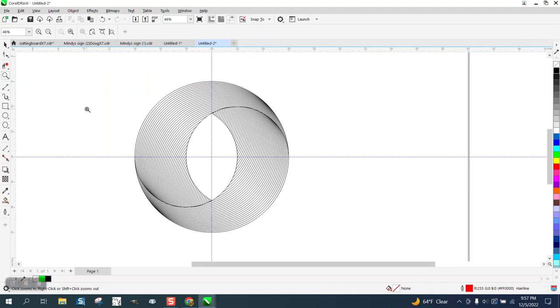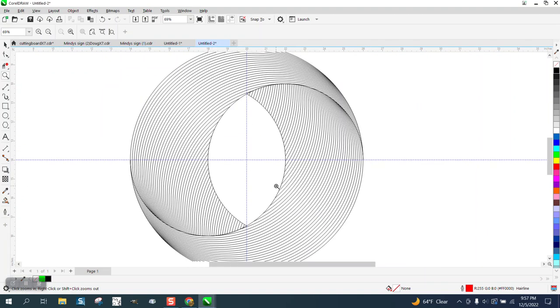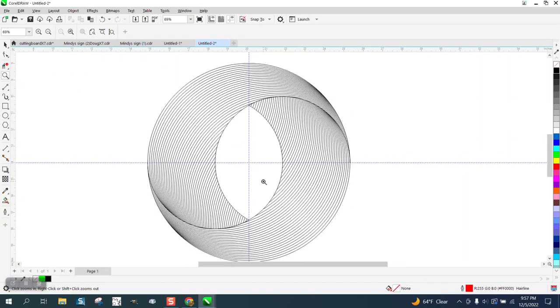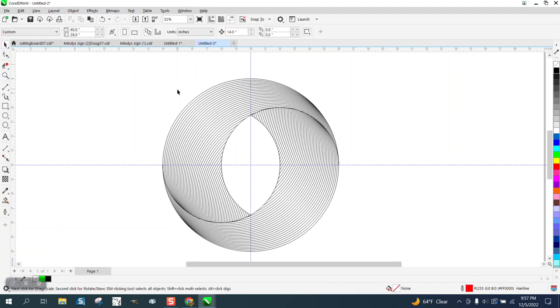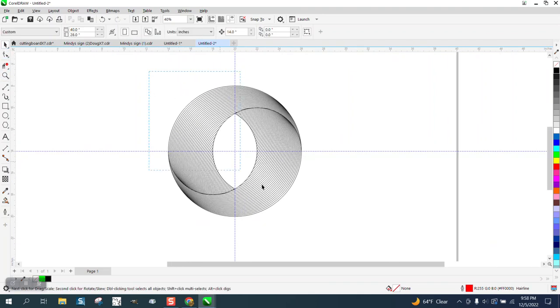Hi, it's me again with CorelDRAW Tips and Tricks. I don't know what I'm going to call this video. It's kind of a twisted circle.